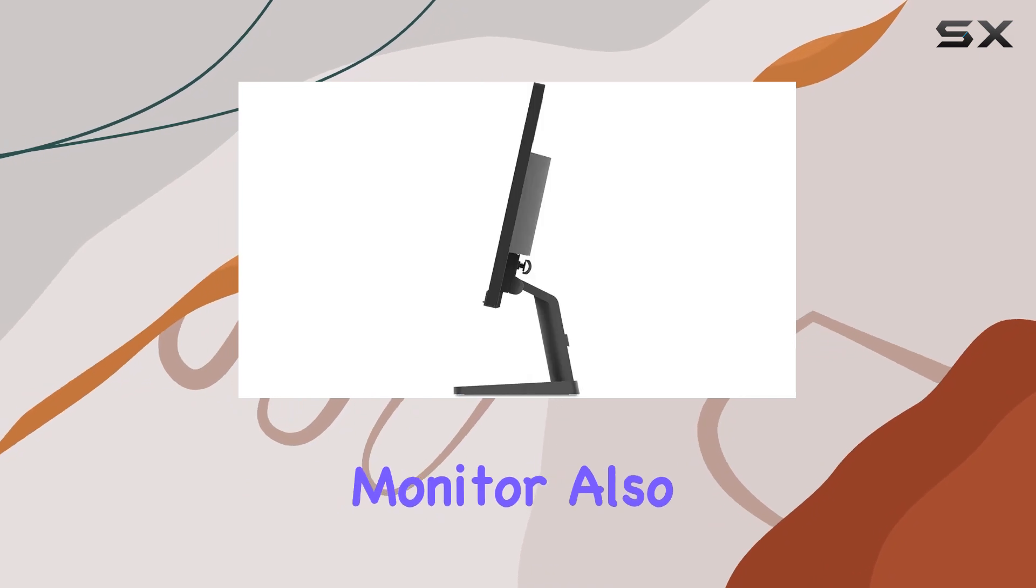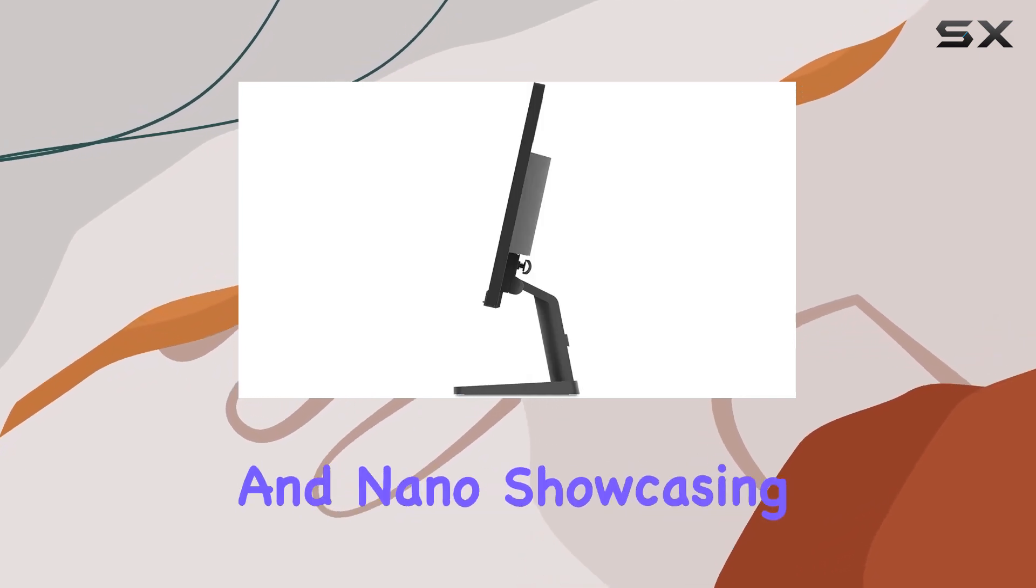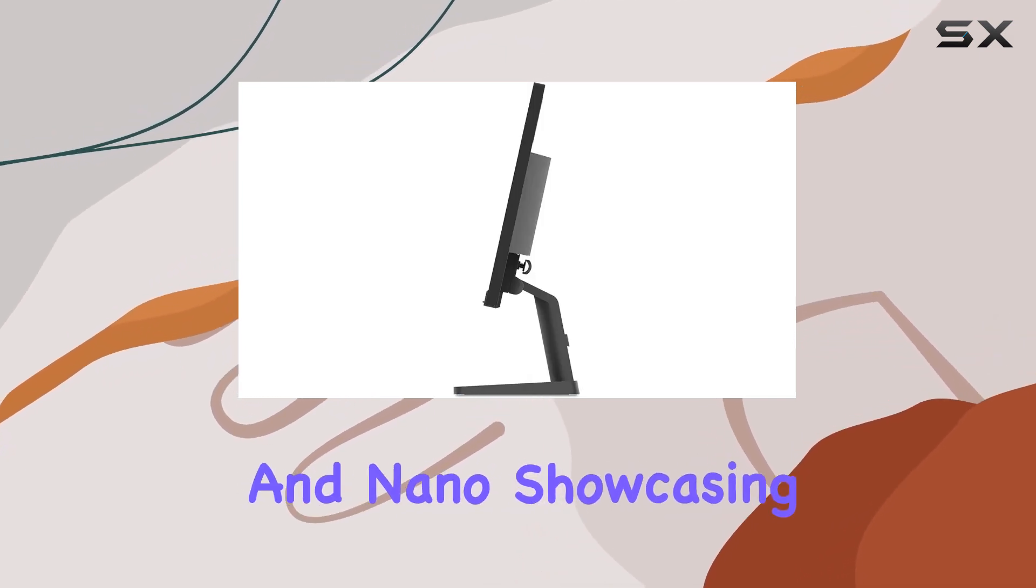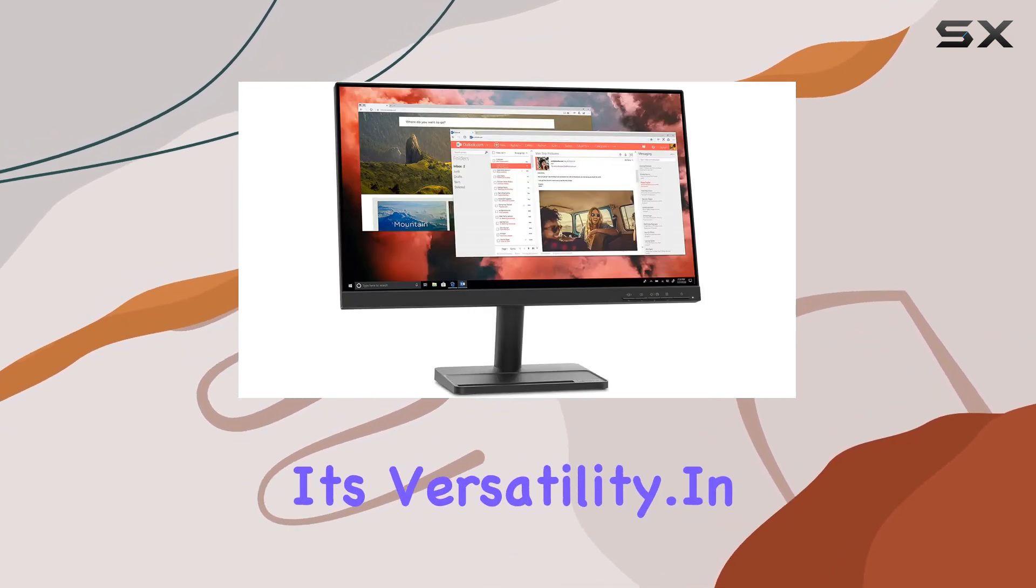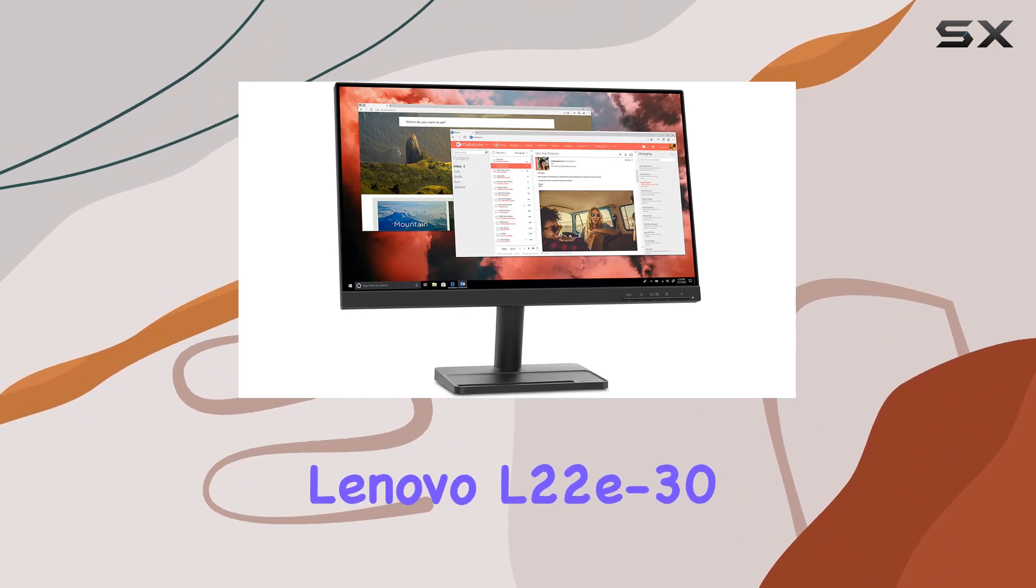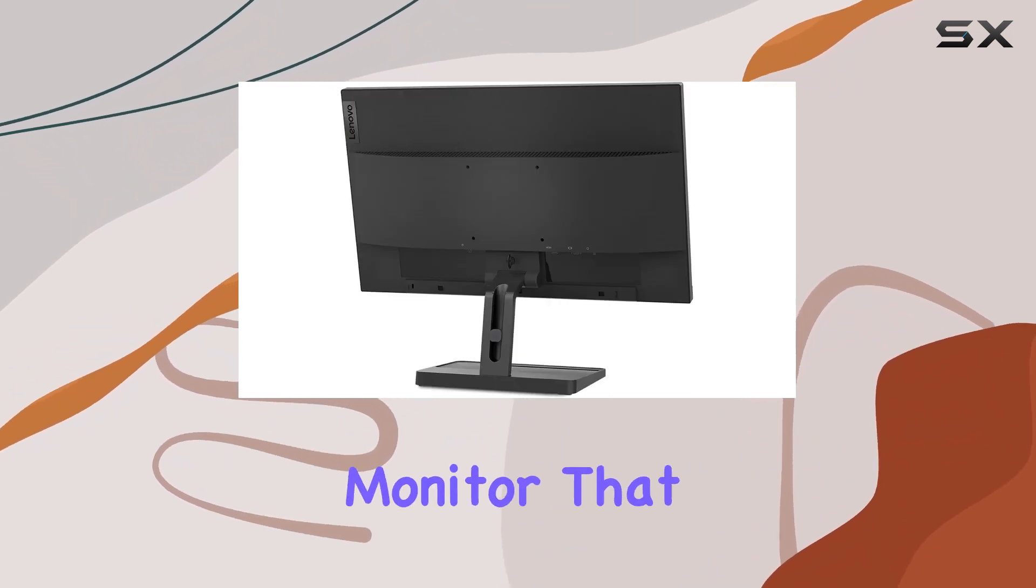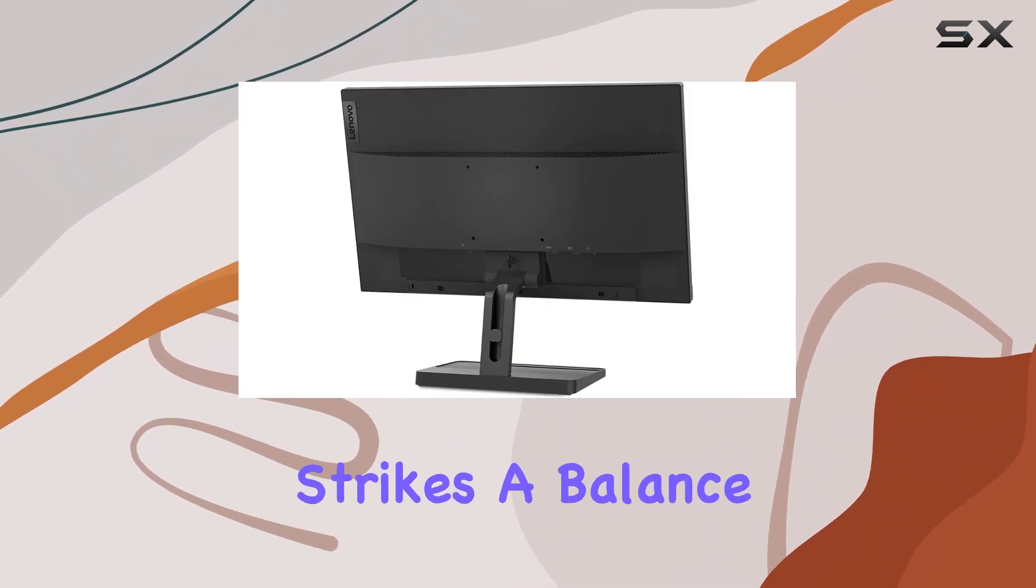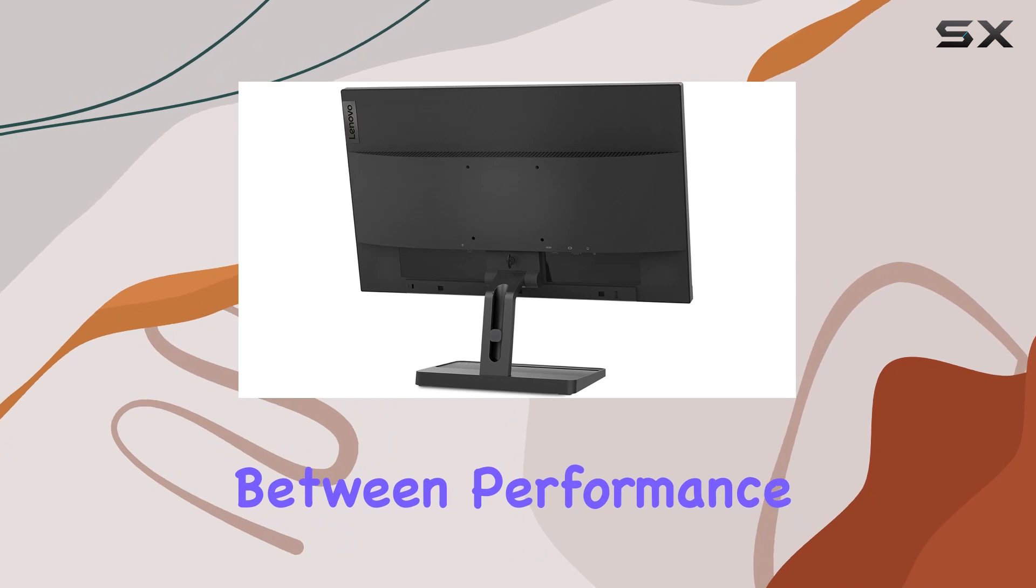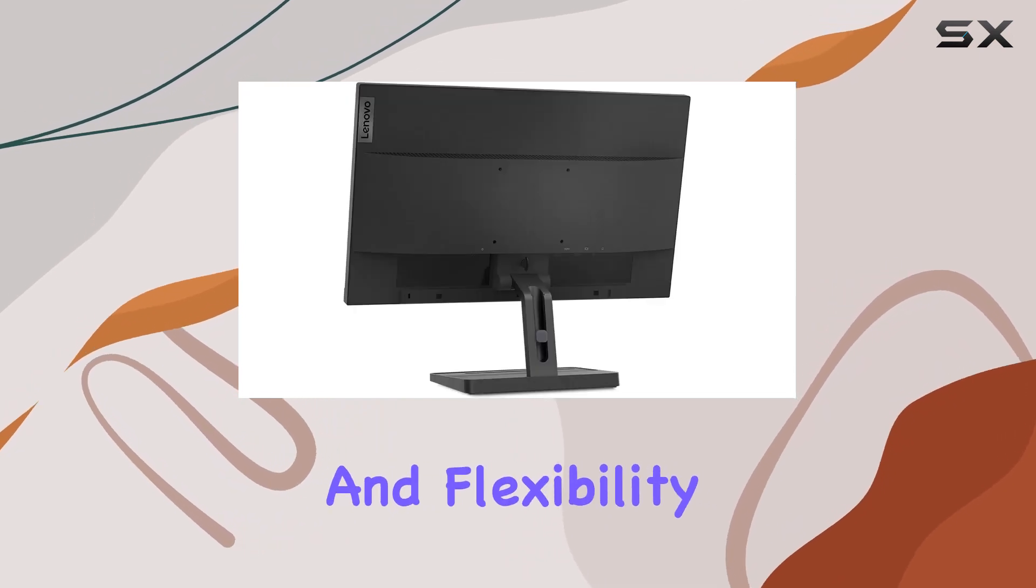The monitor also supports ThinkCenter M series Tiny and Nano, showcasing its versatility. In summary, the Lenovo L22e30 is a feature-packed monitor that strikes a balance between performance, eye comfort, and flexibility.